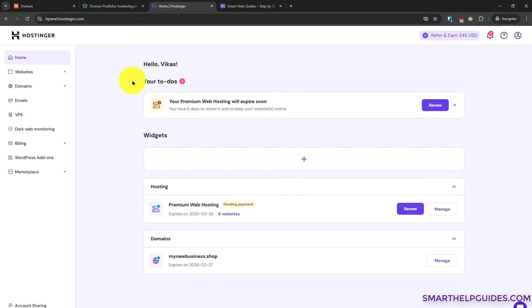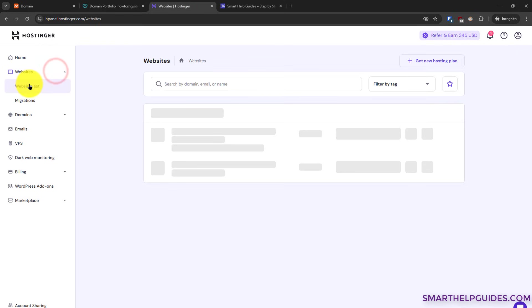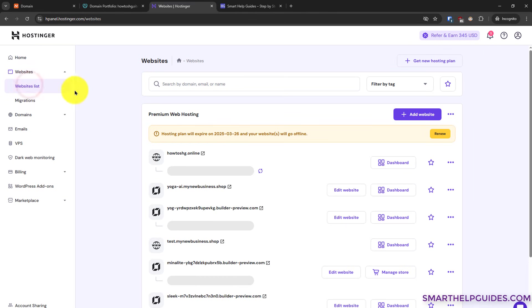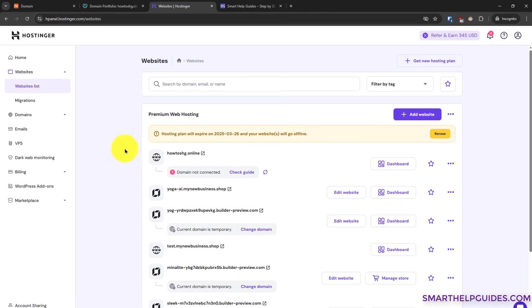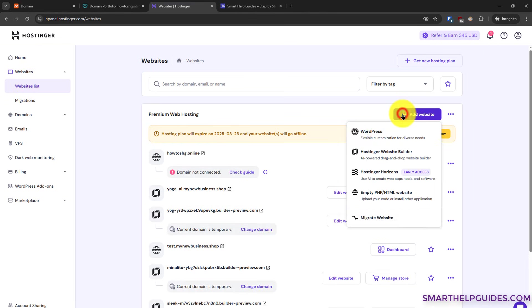Now let's go back to the Hostinger dashboard here. After logging in, go to websites, go to website list. From here, click on add website.